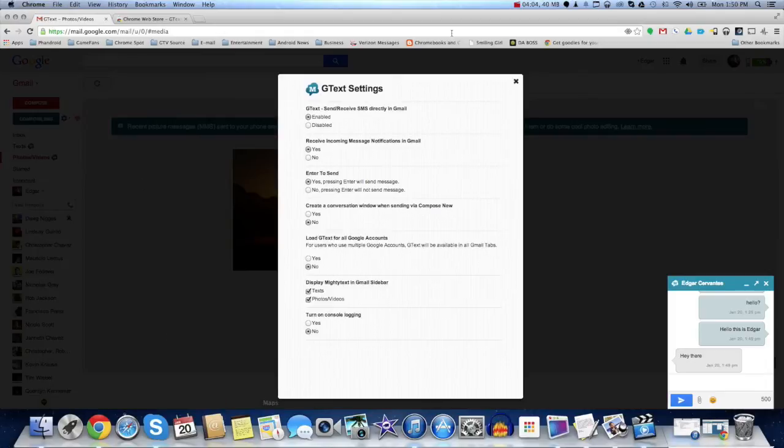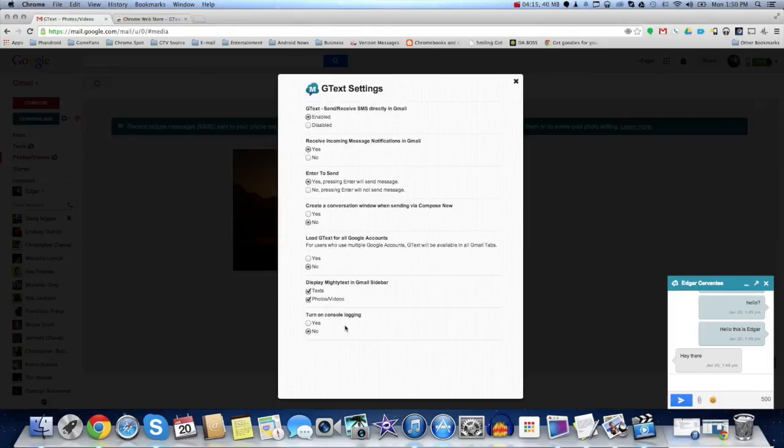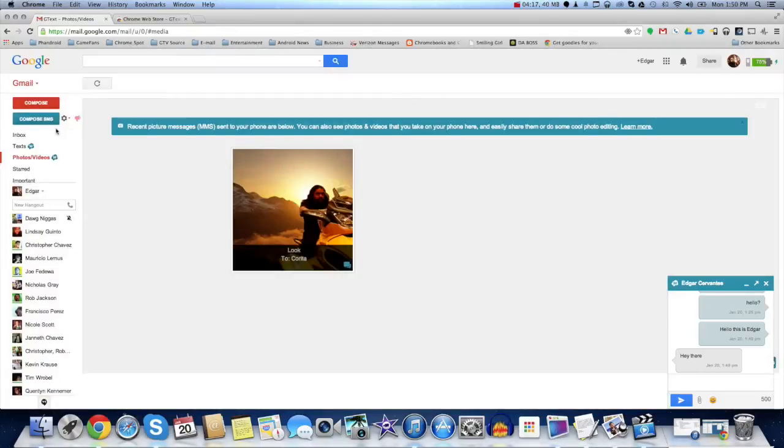Create a conversation window when sending via Compose New. So, the little pop-up that you guys just saw. And, load GTX for all Google accounts. Display Mighty Text in Gmail's sidebar. That's pretty cool. And, turn on your console logging or not. So, that's pretty much it in a nutshell.